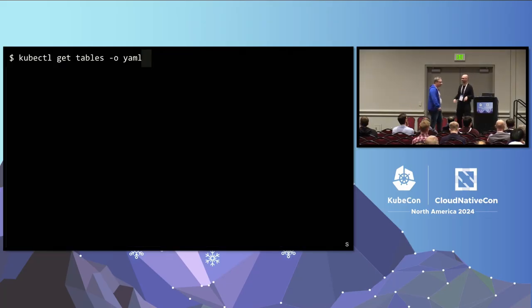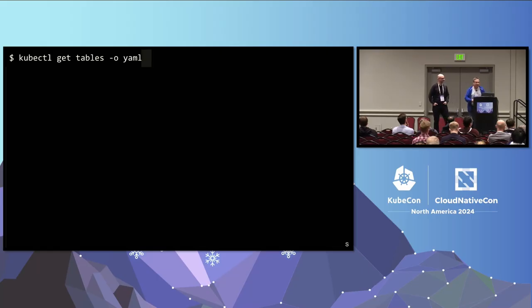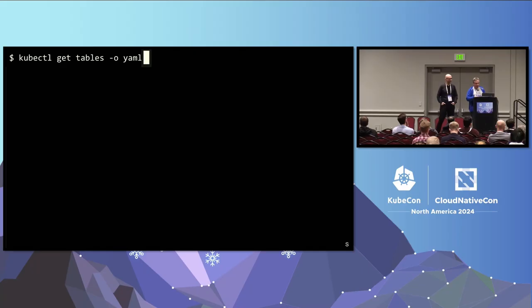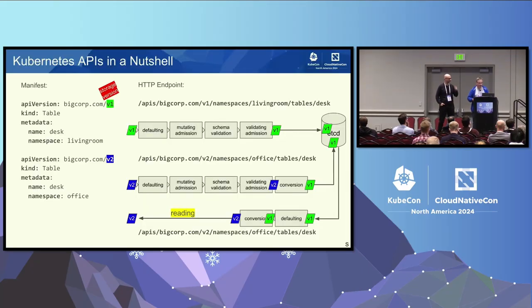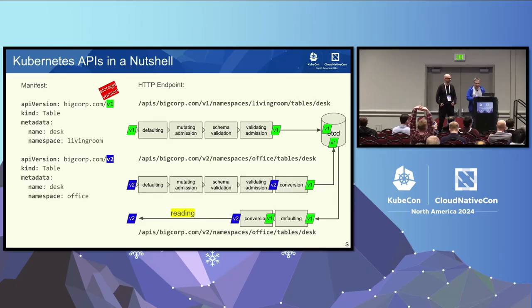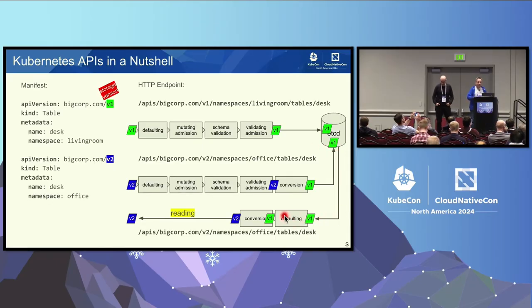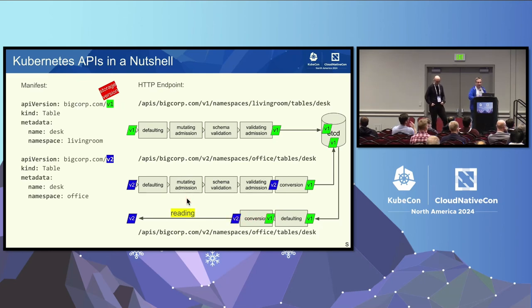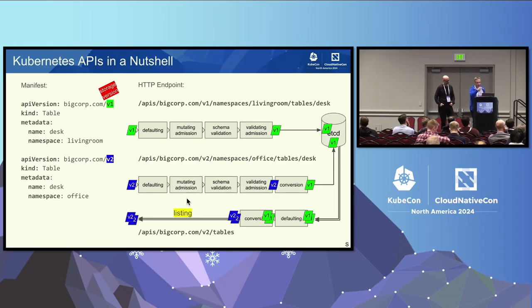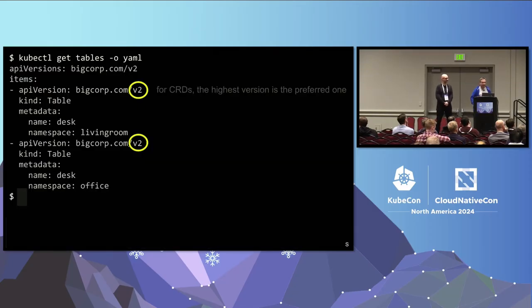So long story short, what we must provide as CRD API developers is this conversion between V1 and V2. And to be a little bit academic, like if you're into math, this is also called in that space isomorphic behavior. That is, we have to be able to convert between V1 and V2 back and forth without loss of information. Otherwise, conversion and this whole request handler chain will simply not work. And it's even worse, you cannot only do a one-way conversion from V1 to V2, you also must be able to convert from V2 to V1 back.